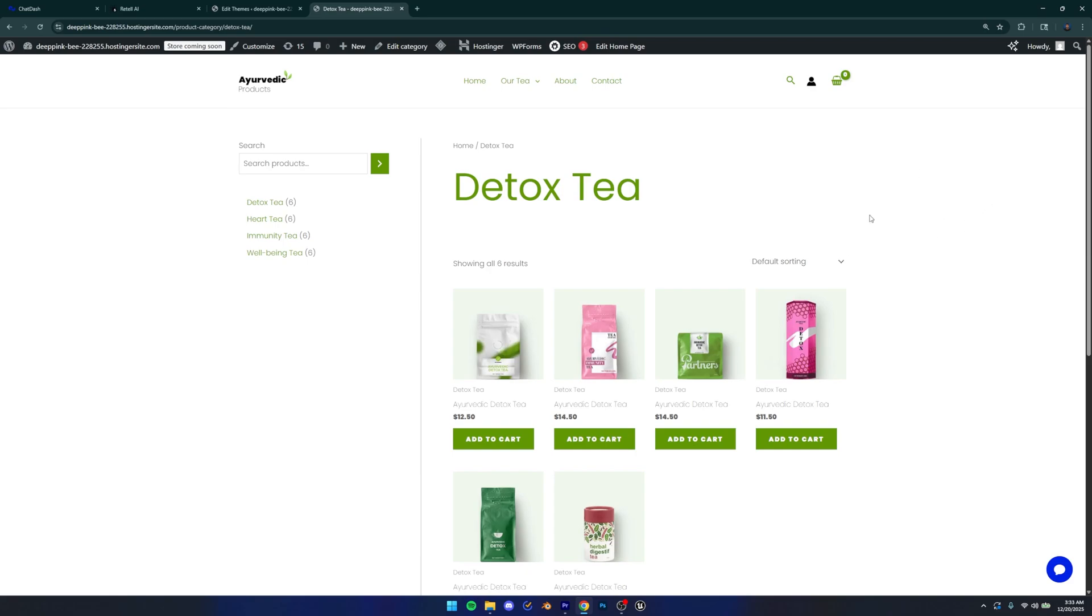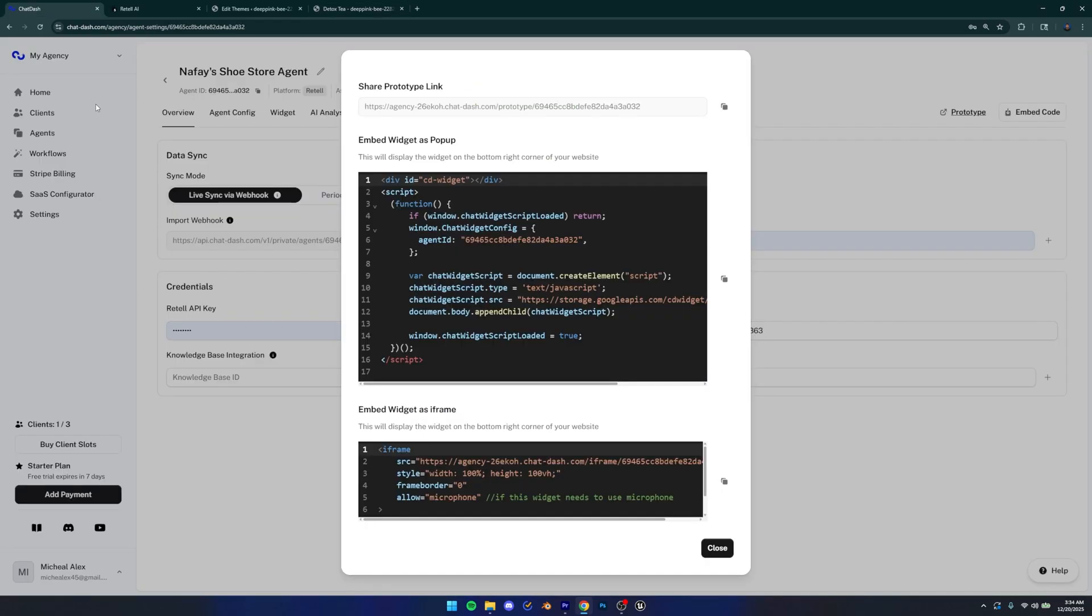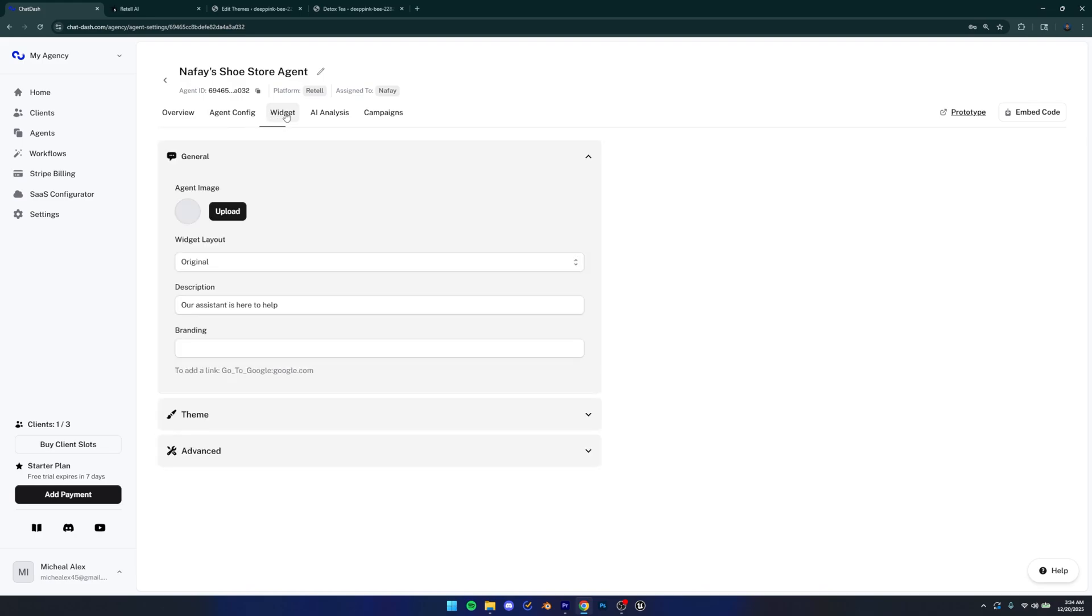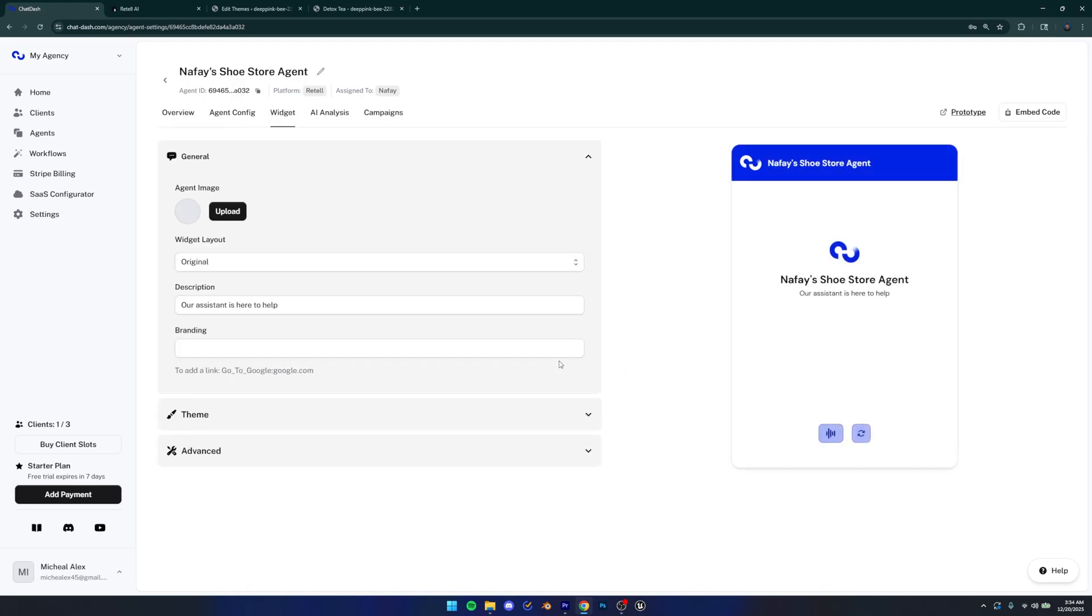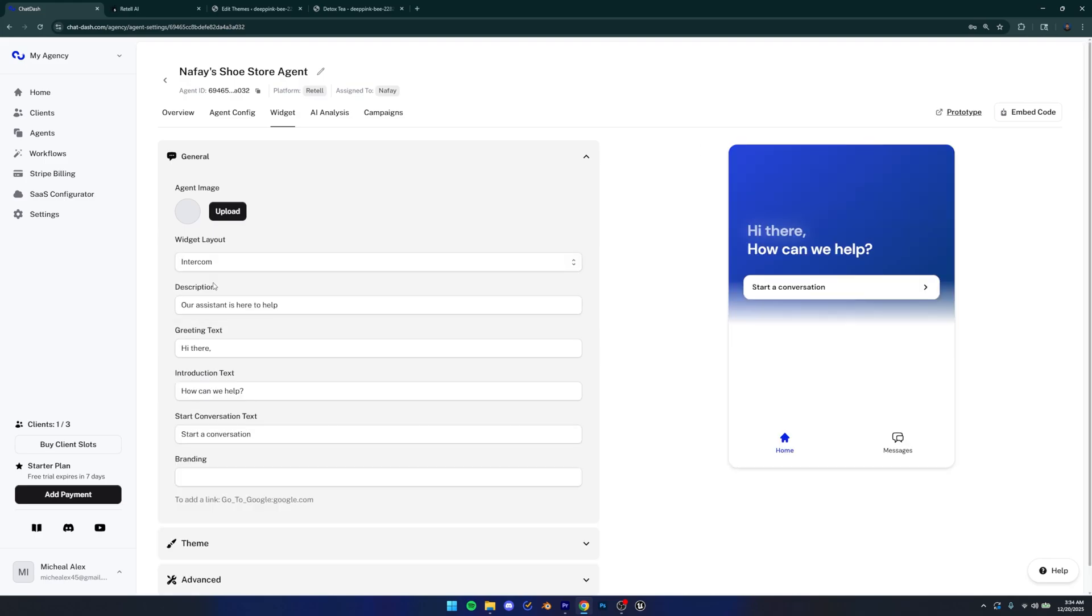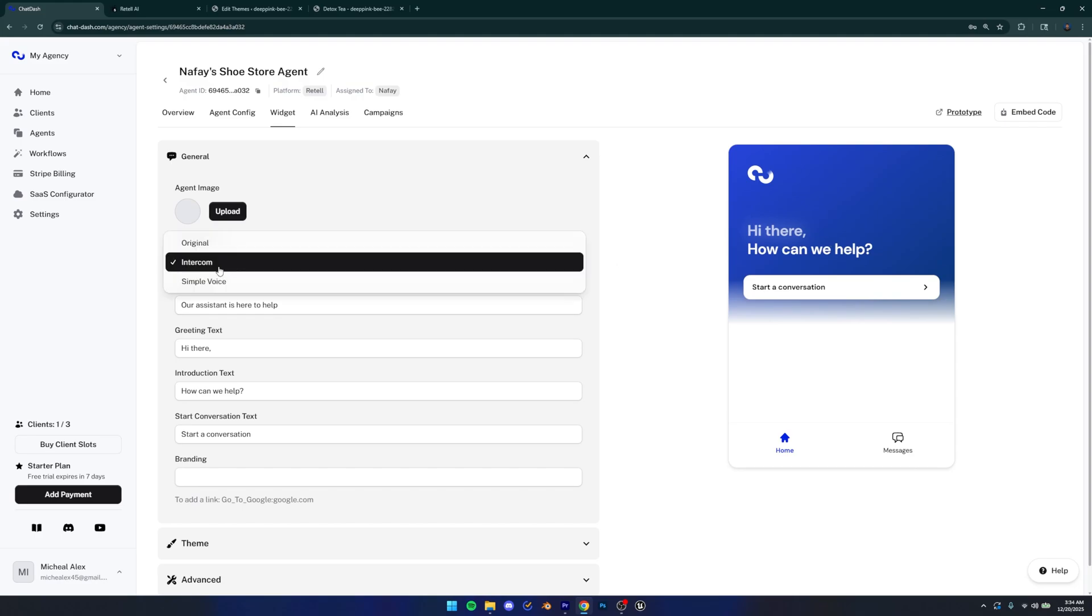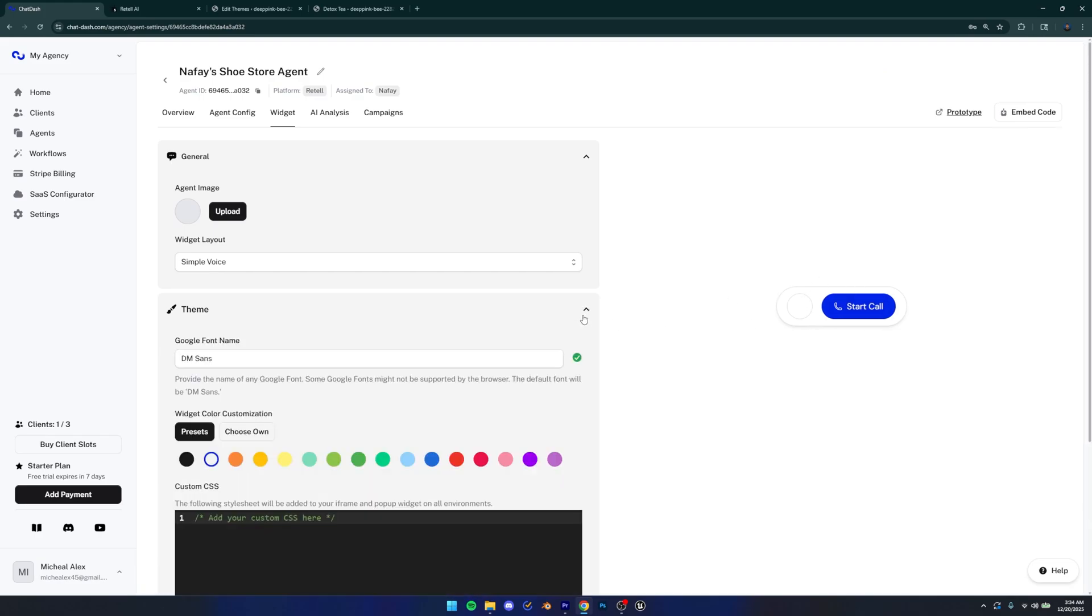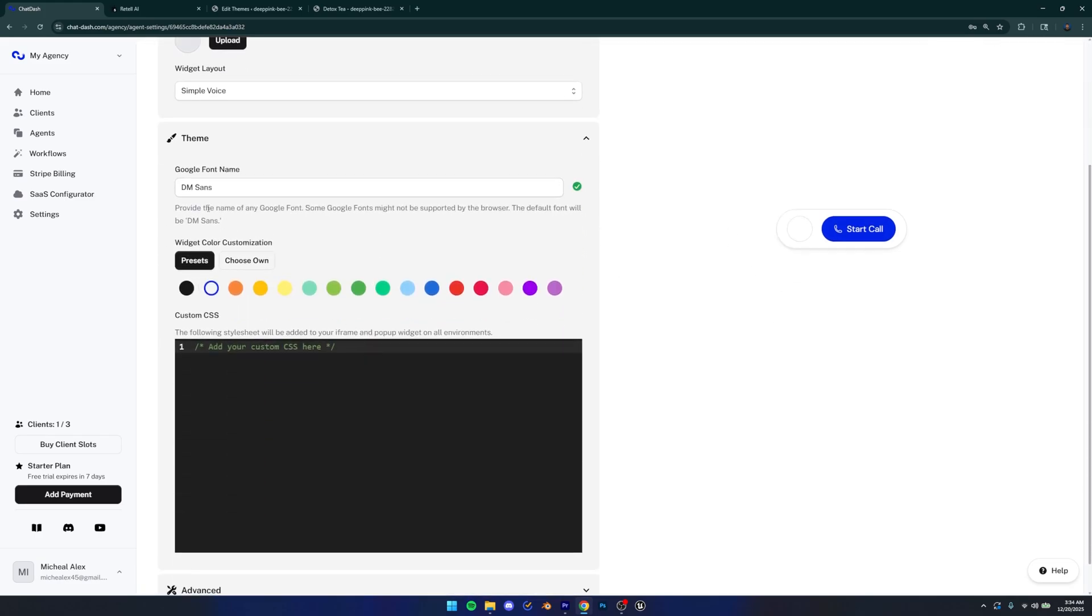Now I'm going to show you guys some customizations that you guys can do because obviously this blue color doesn't really go with our website. So back inside of chat dash, we're going to close this. And then we're going to go to widget. And you can see that the widget is completely customizable here. So you can add an agent image, which is going to appear, I believe, here. And also you can change your widget layout. So you can change it to an intercom layout if you want. And also simple voice agent. I think this one looks the most elegant and the most minimalistic. So I'm probably going to go with that.